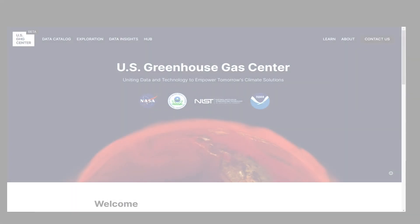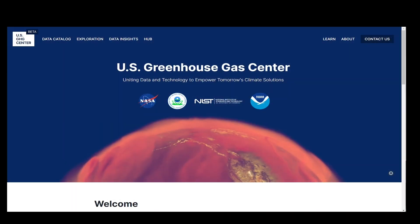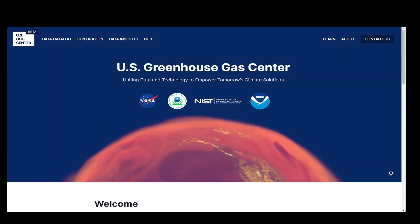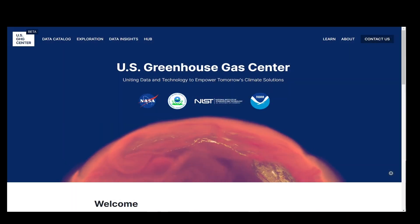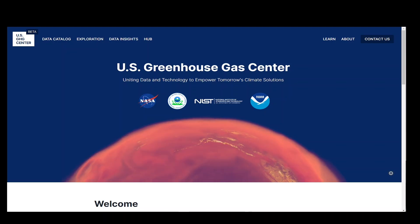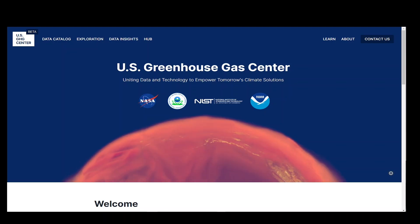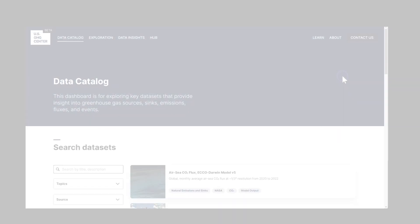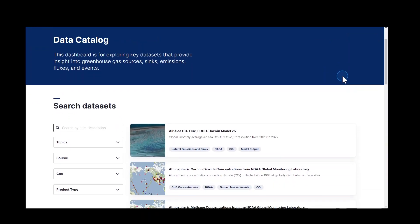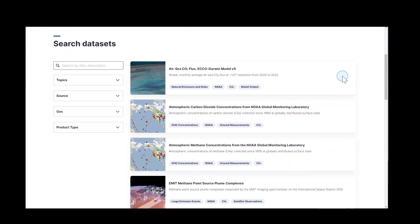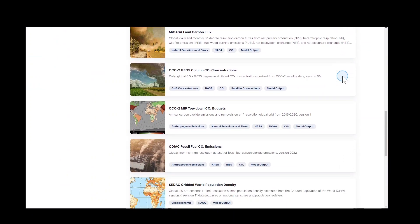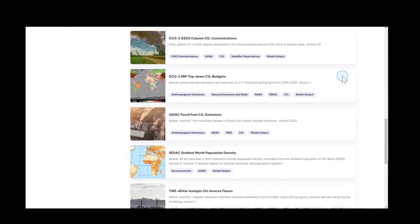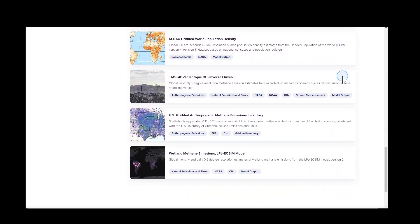The U.S. Greenhouse Gas Center is a multi-agency effort to coordinate across federal and non-federal organizations to integrate greenhouse gas data from observations and models into a collection of greenhouse gas emissions and flux products that meets user needs.